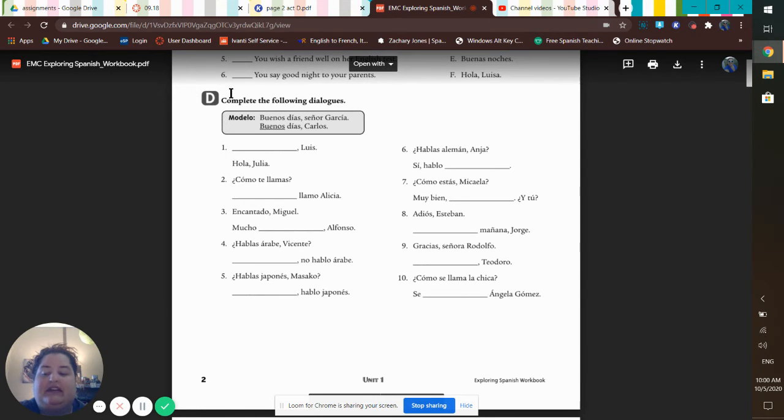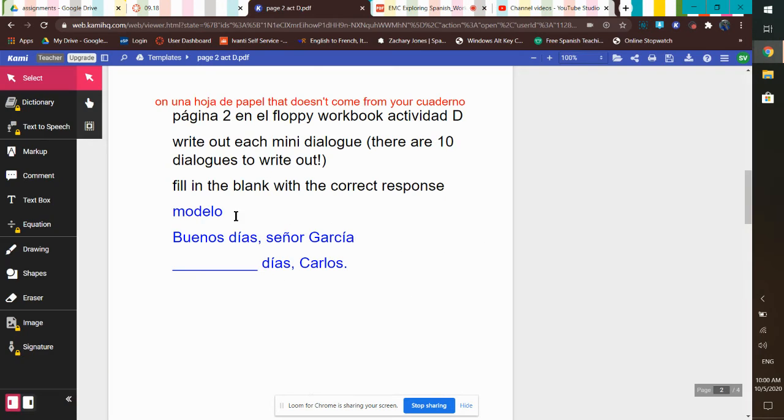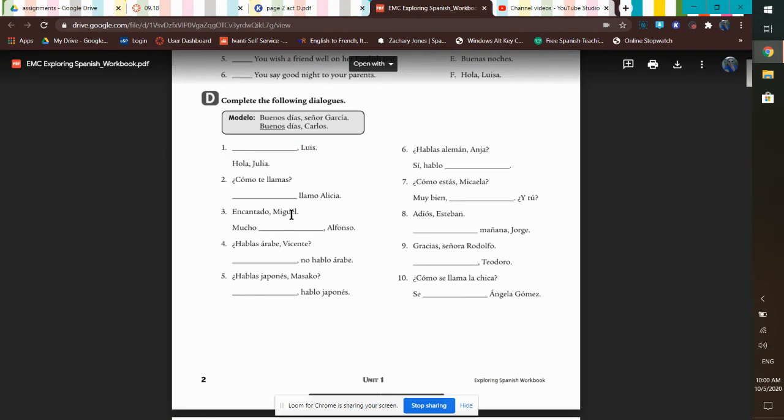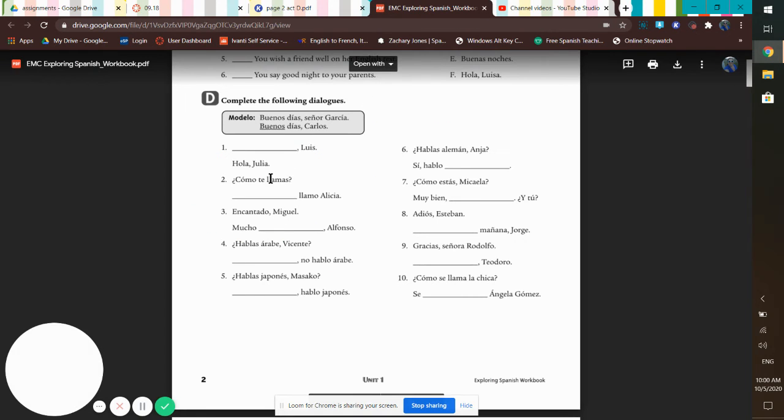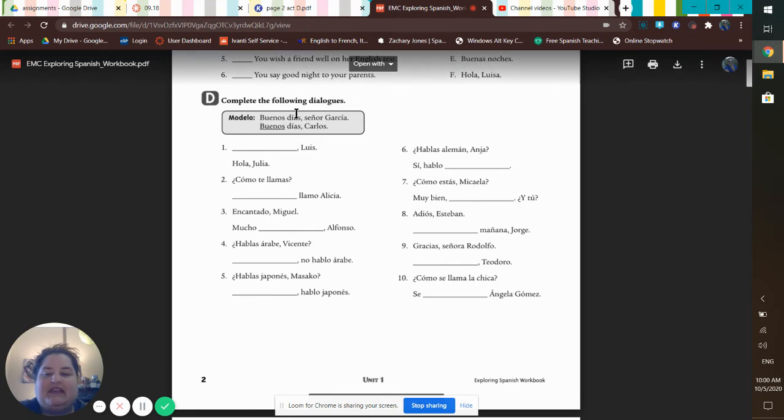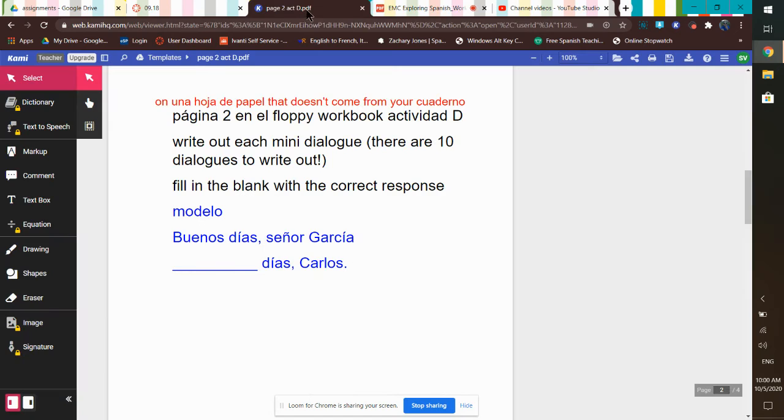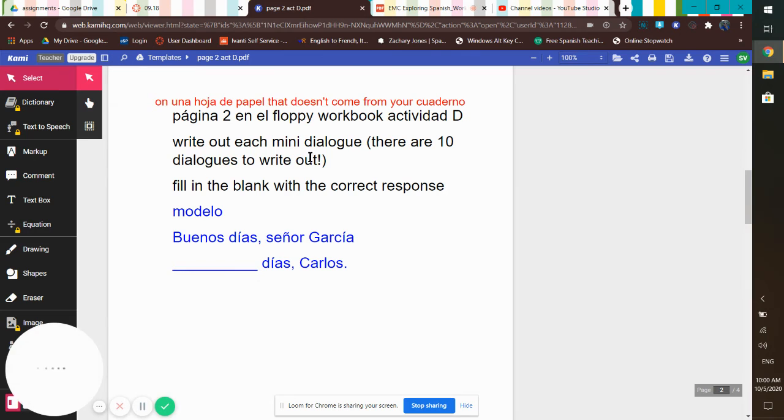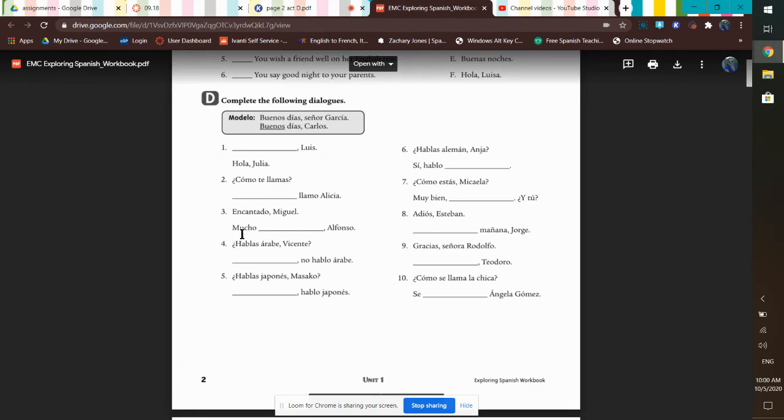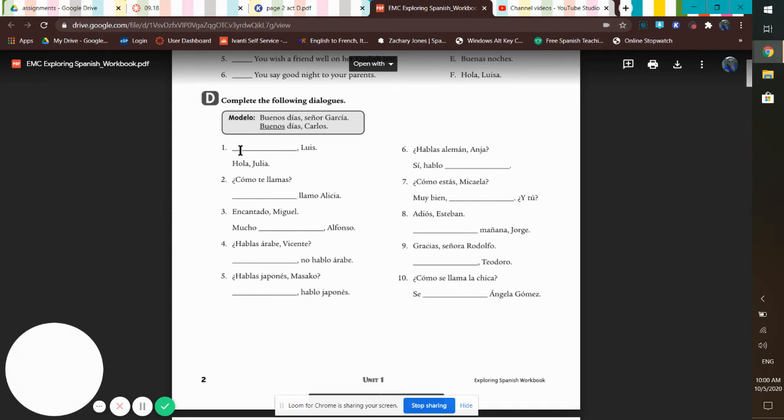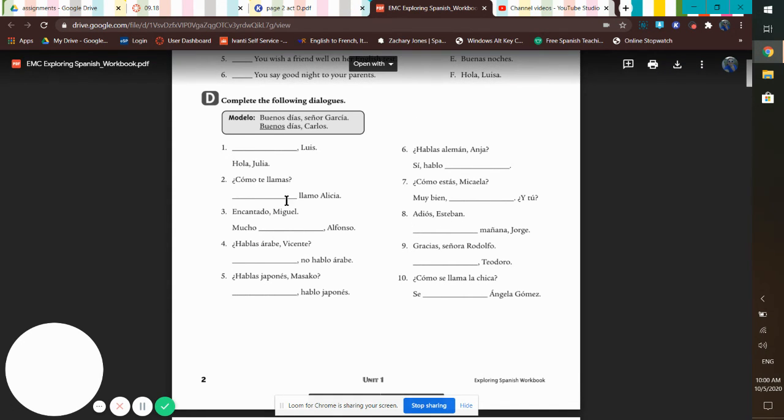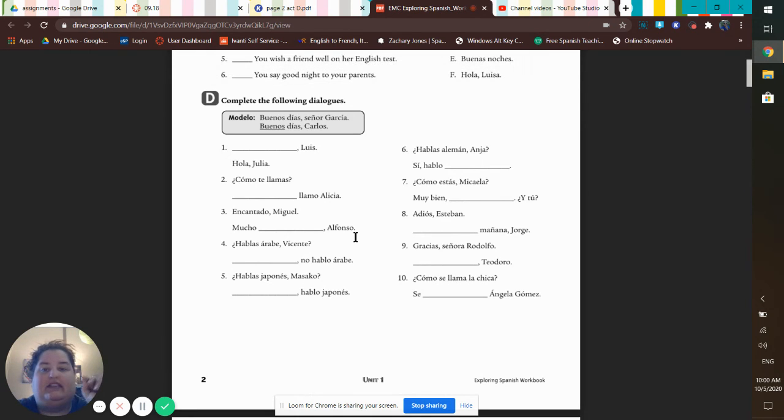So here you go. We found activity D. It says write out each mini dialogue. There are 10 dialogues to write out. So this says complete the following dialogues. You're writing out each mini dialogue and you're filling in the blank with the correct response. So you have 10 of these dialogues to work through, to write out and complete, because you're writing 10 little dialogues for me.